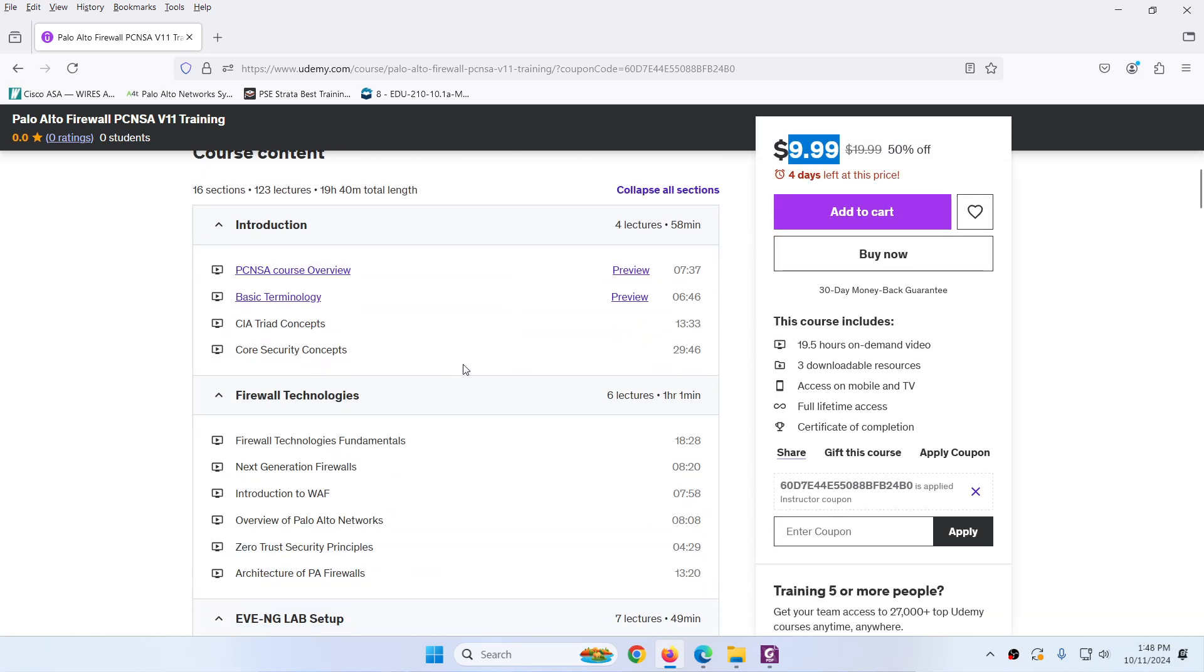By the way, this course covers A to Z required for PCNSA version 11 exams.